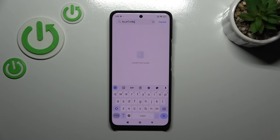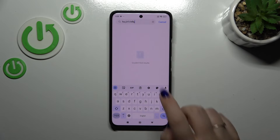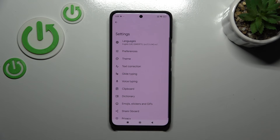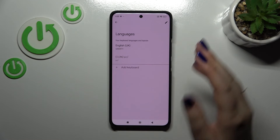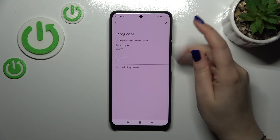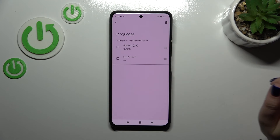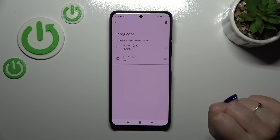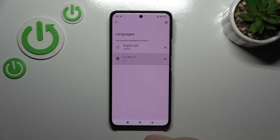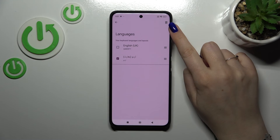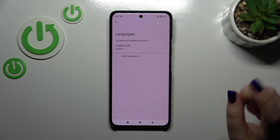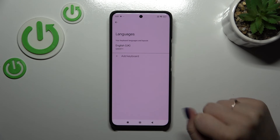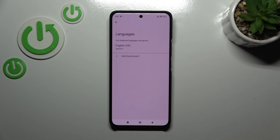In order to remove the previous language or any language, we have to enter the settings again, tap on Languages, and here in this tab we have to tap on the edit icon in the upper right corner. Tap on it, mark the language you want to remove, then tap on the trash bin icon. As you can see, we've got only one language applied — in my case English — but of course in your case it can be any other language.